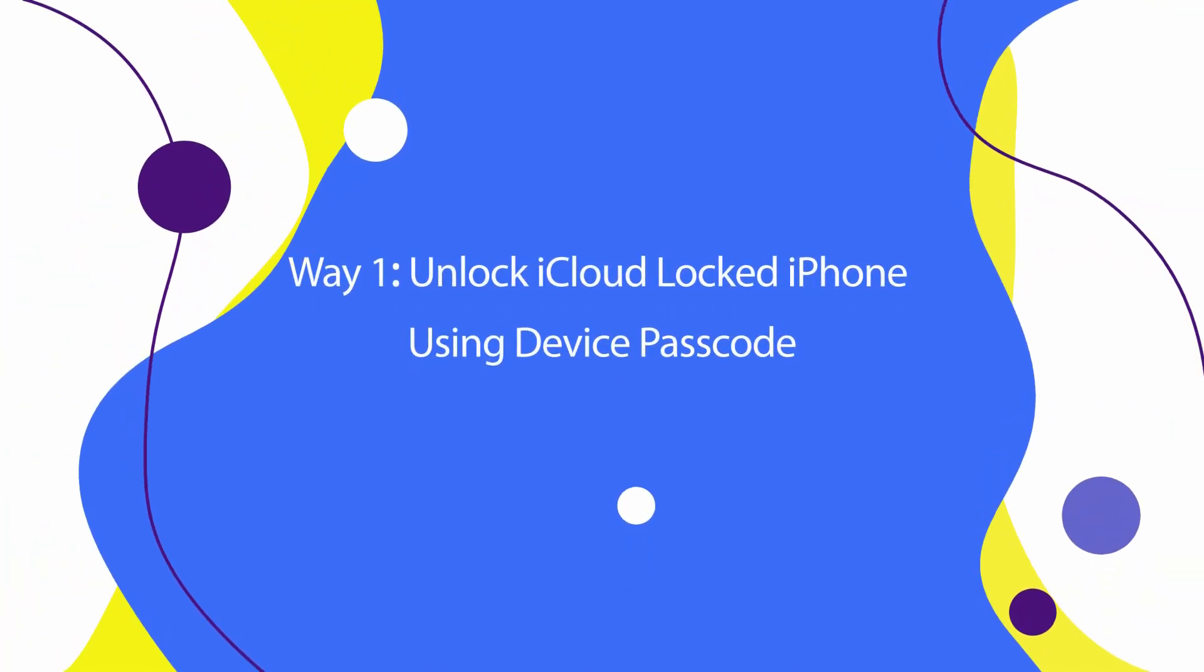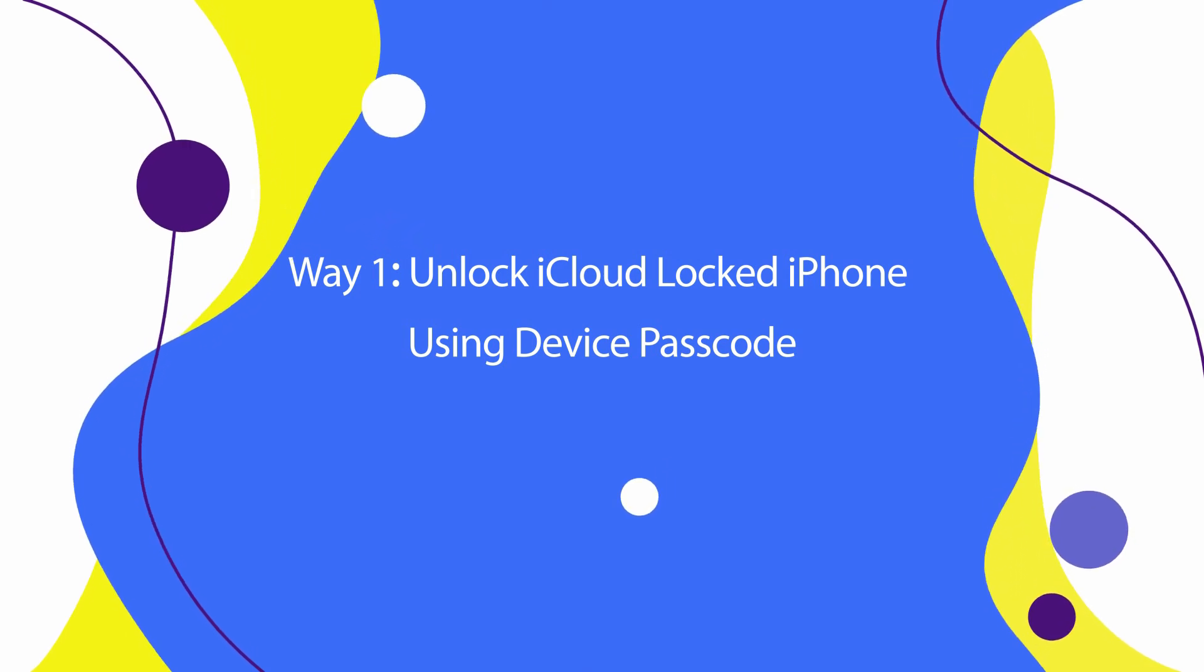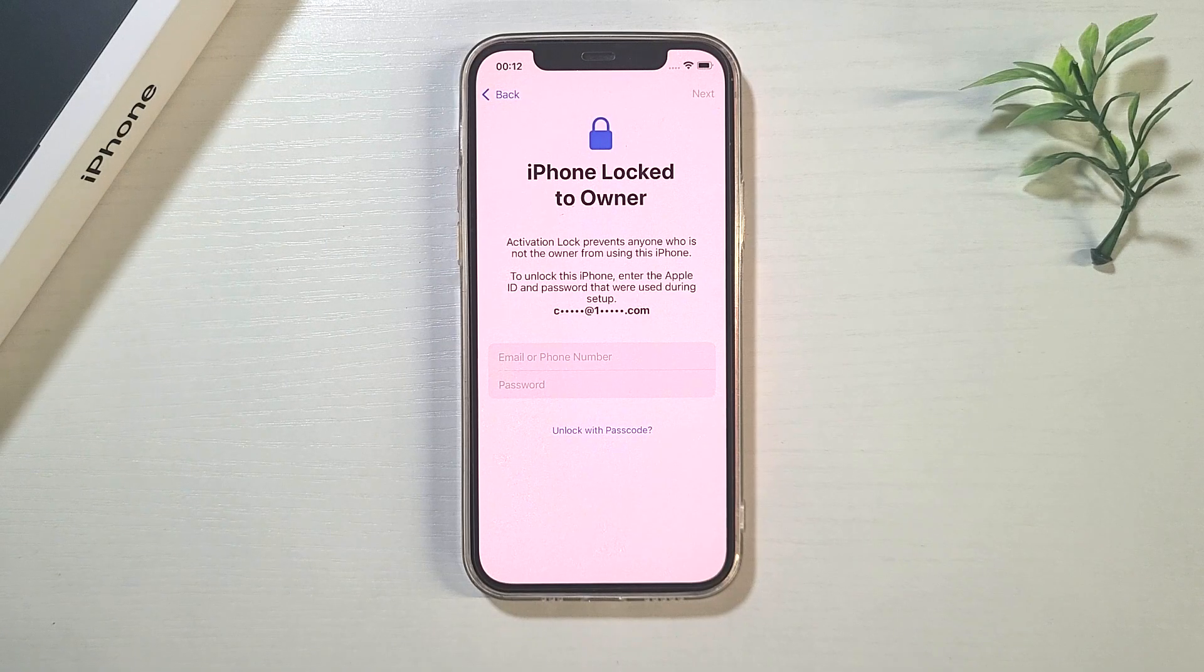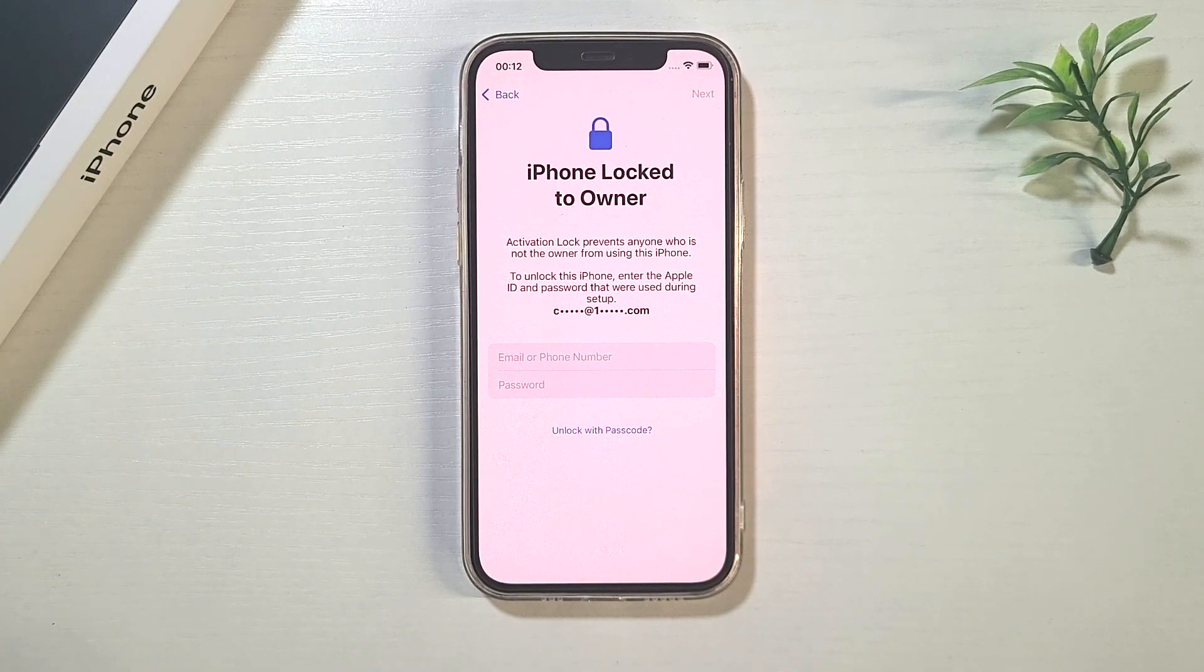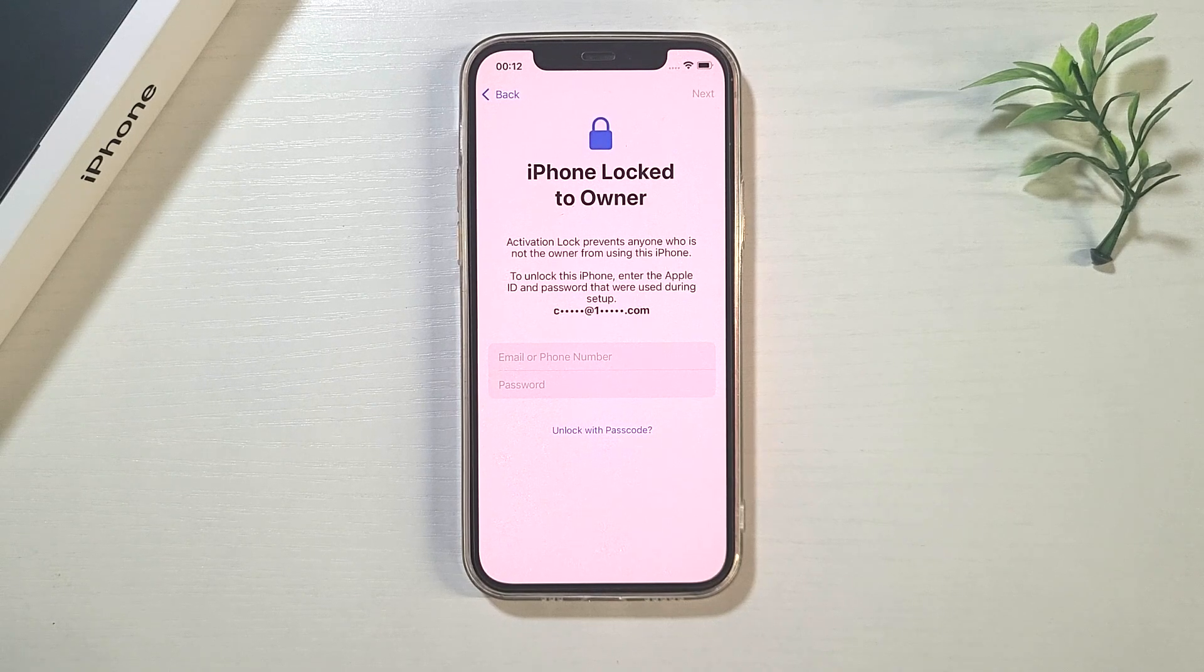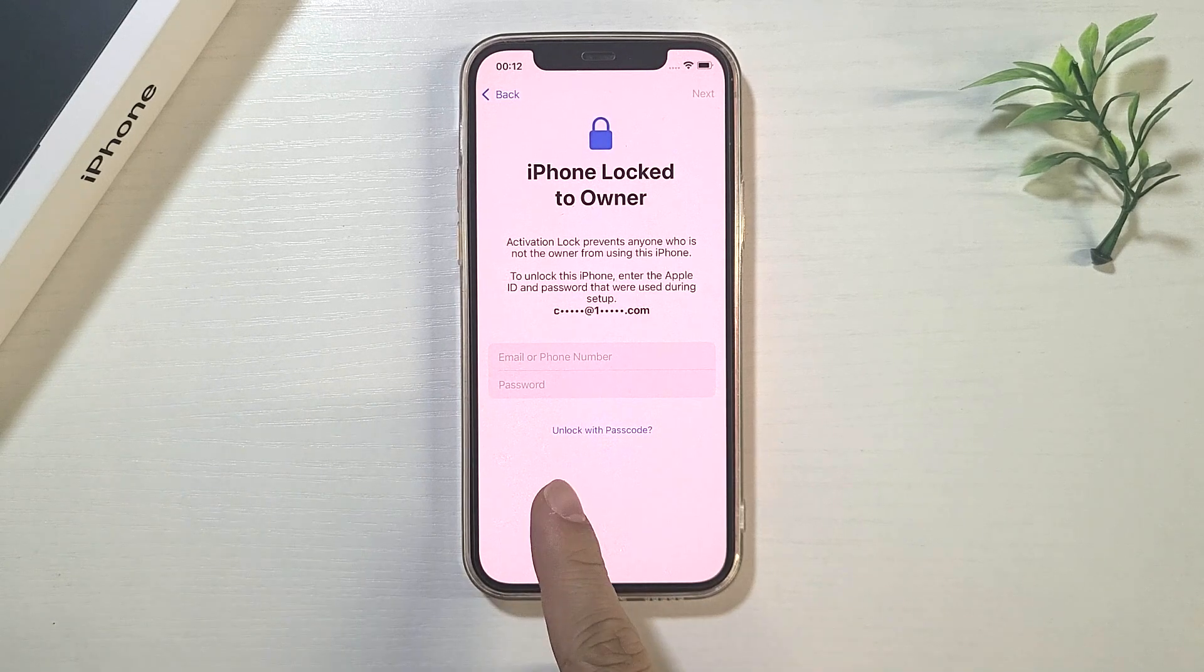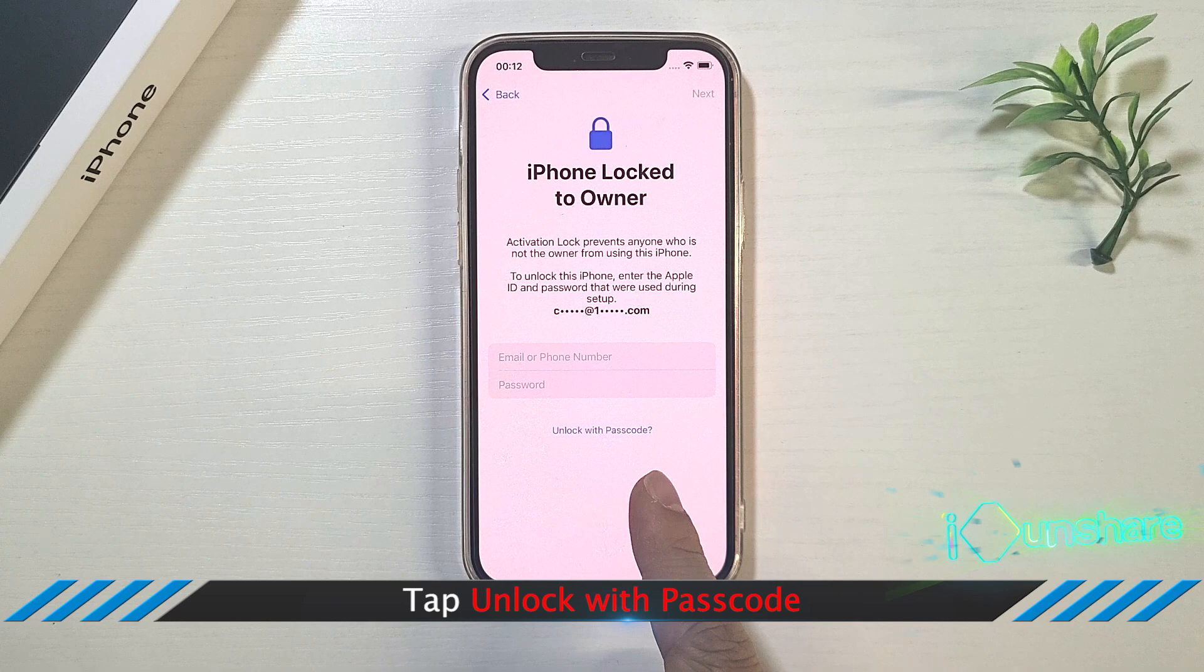Way 1: Unlock iCloud locked iPhone using device passcode. When you have enabled two-factor authentication and screen lock on the iPhone, you can see the unlock with passcode option on the activation lock screen.